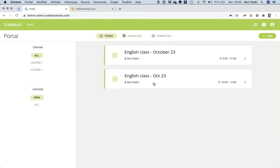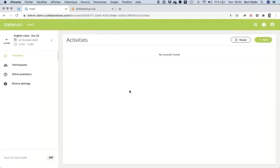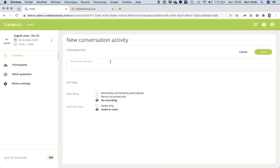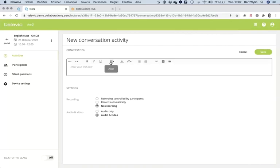The English class I just created, from 10 to 12, is now available. As a teacher I go into it — there are no activities yet. I can either reuse activities created before, or add new ones. I'll click Add and create a conversation activity, entering an instruction.